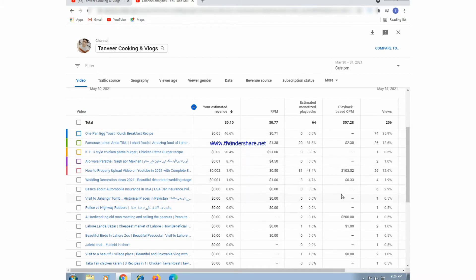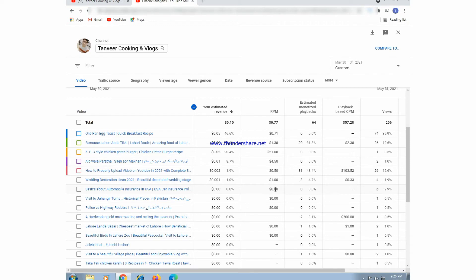YouTube Analytics is very useful to see the performance of our YouTube channel. We can see traffic sources, geographic views, view ages, and view types — everything we can see in this YouTube Studio analytics.